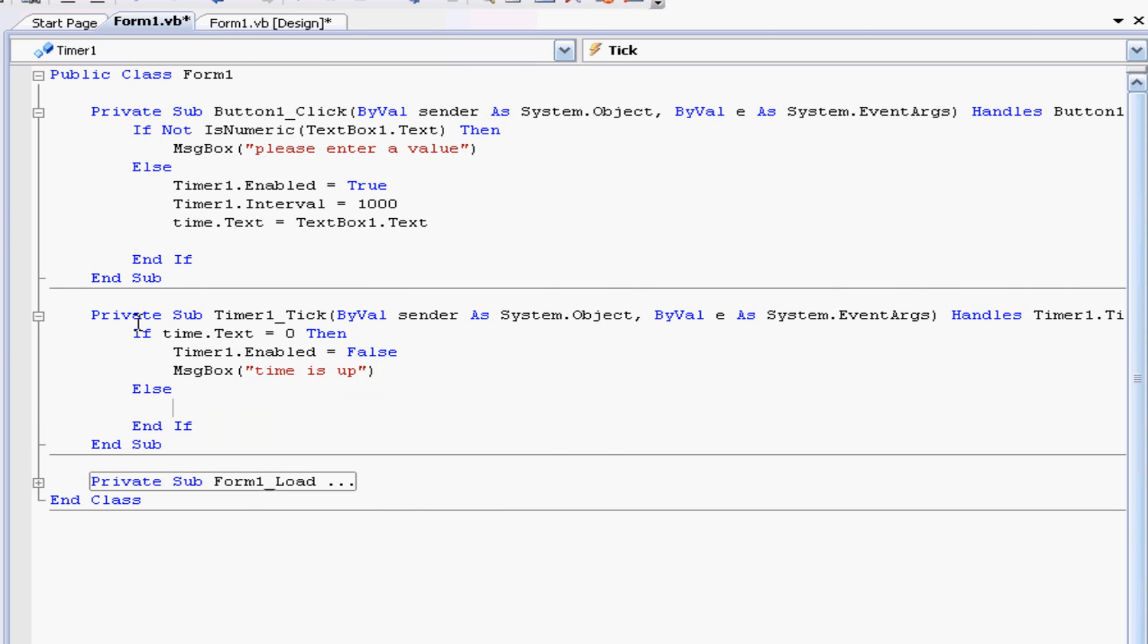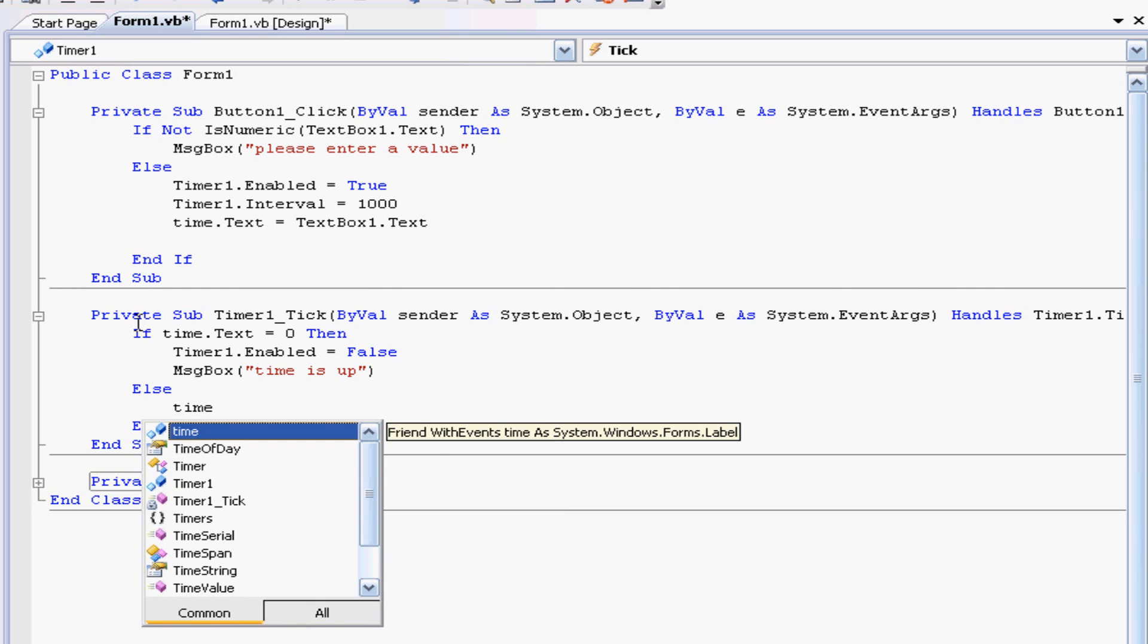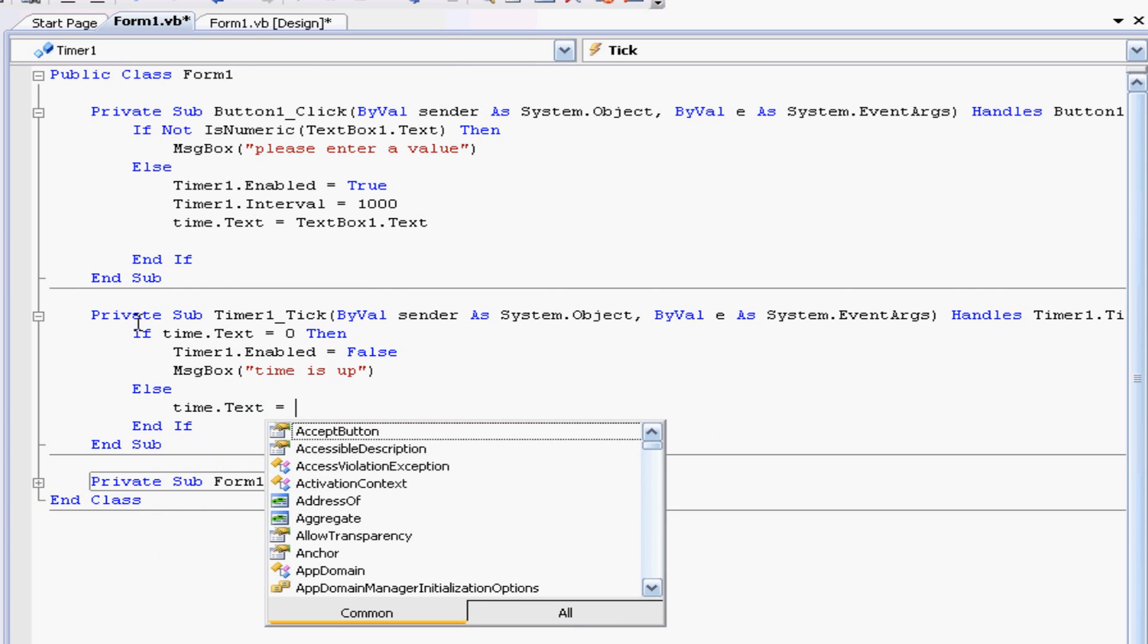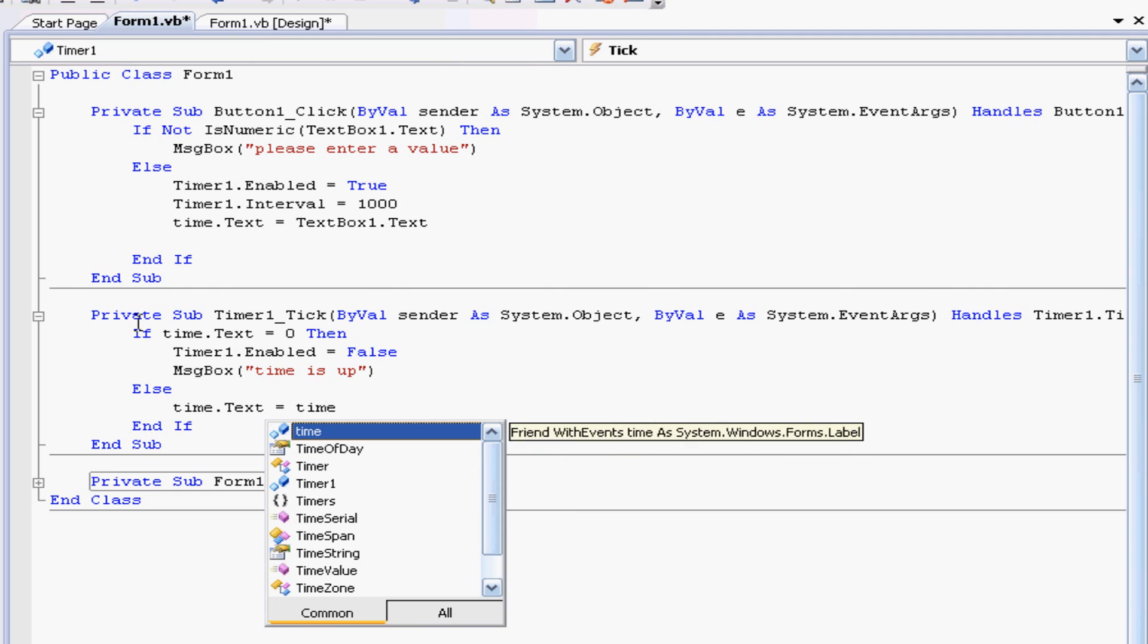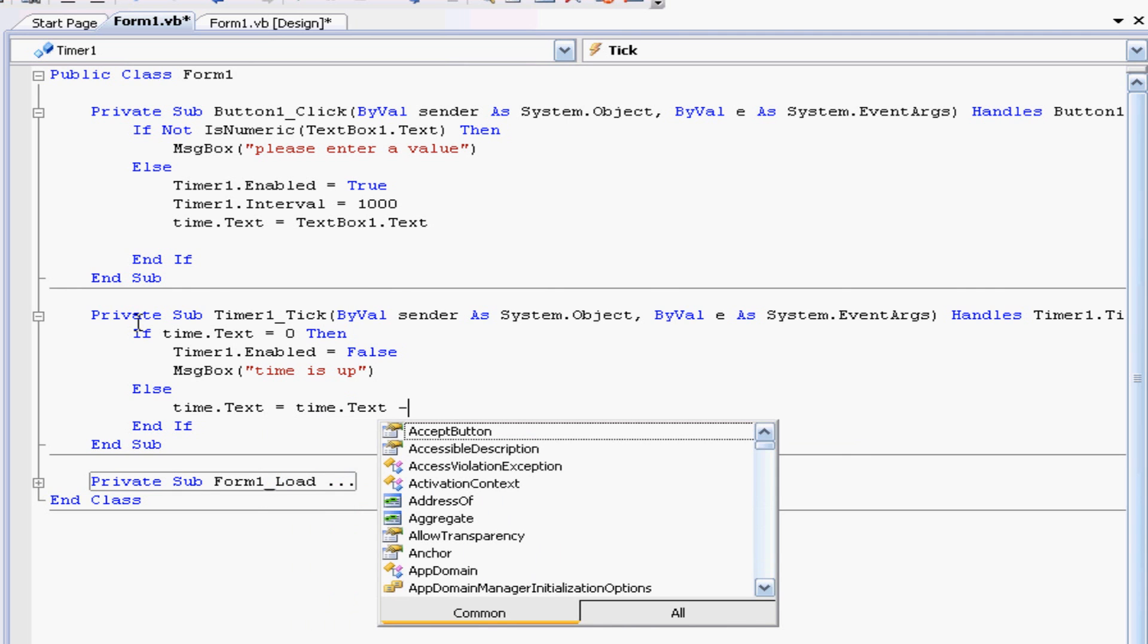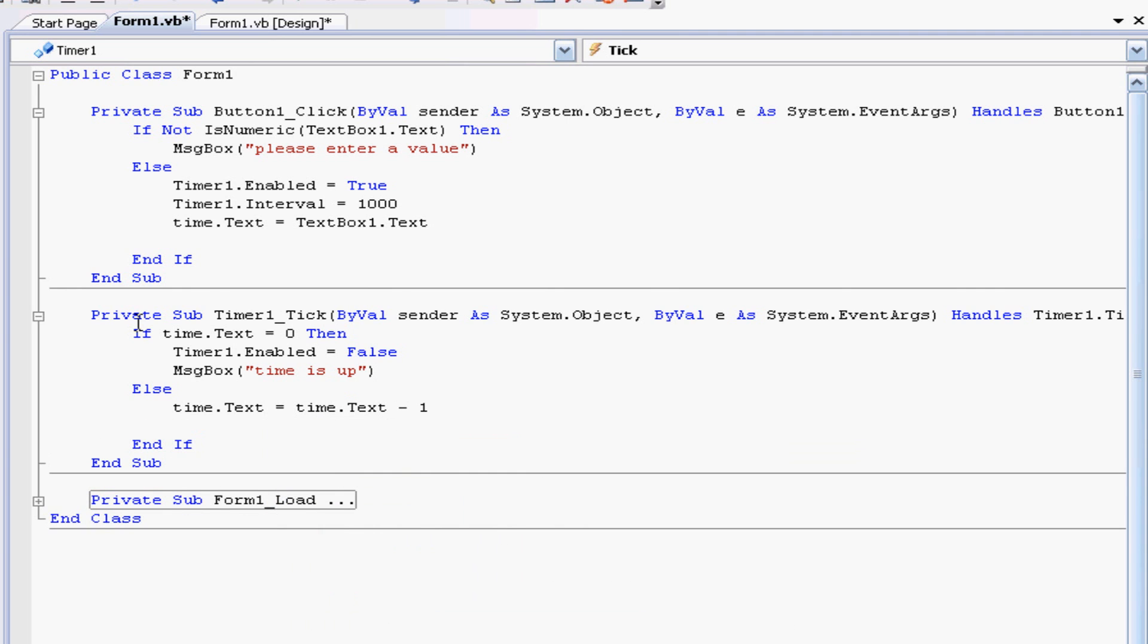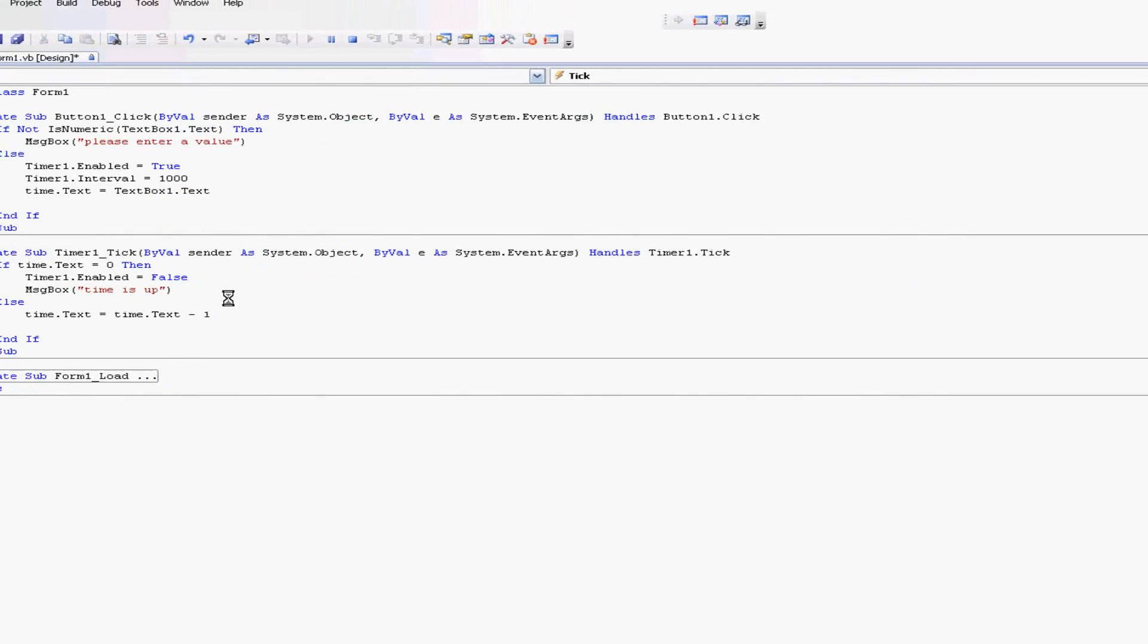So we want the label which is time for me again, we want the label to keep counting down so we'll just set it equal to itself and be one less. So time one dot text equals time one dot text minus one. So there we go, let's pray that this works because that would be awesome.